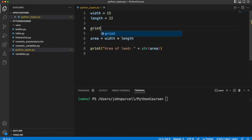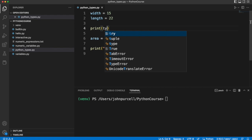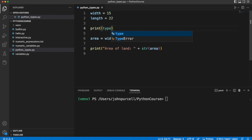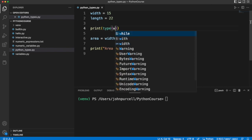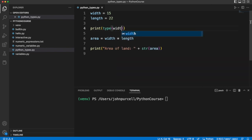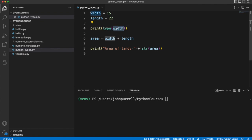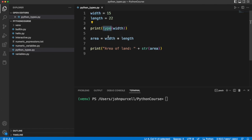So let's take a look at this width variable. I'm going to use print to print something out. And what I want to print is the return value of the type function. And to the type function, I'm going to pass width as an argument. Arguments being just things that we pass to functions.